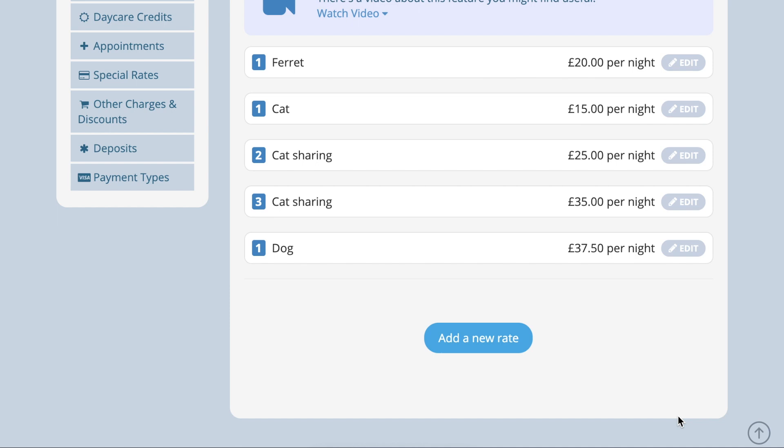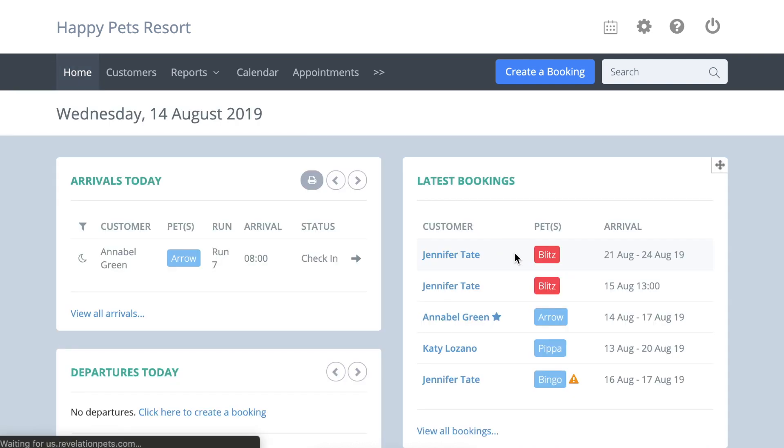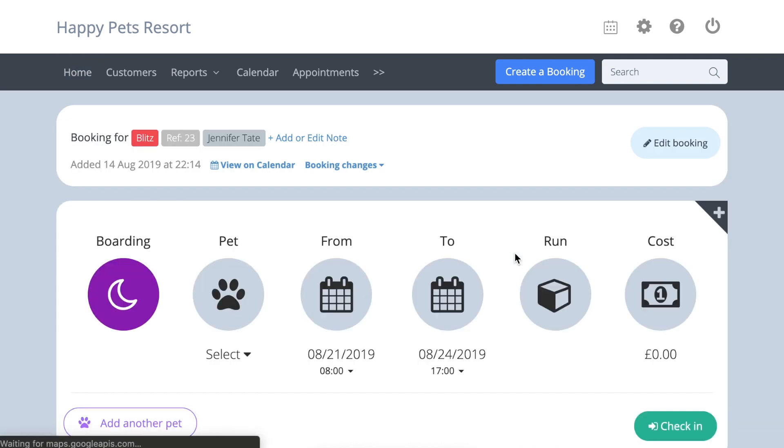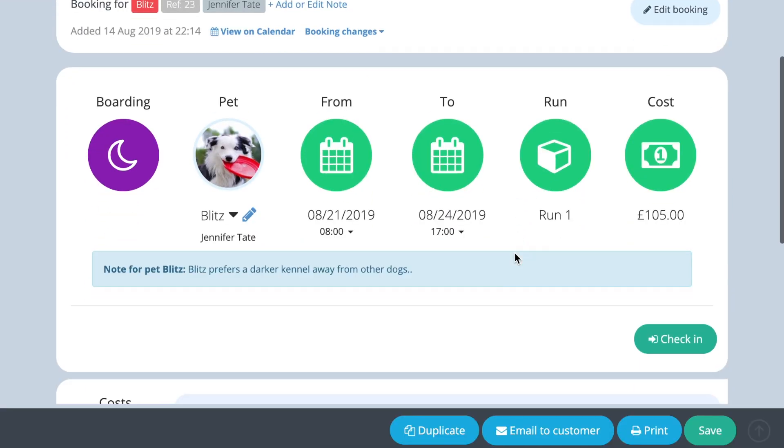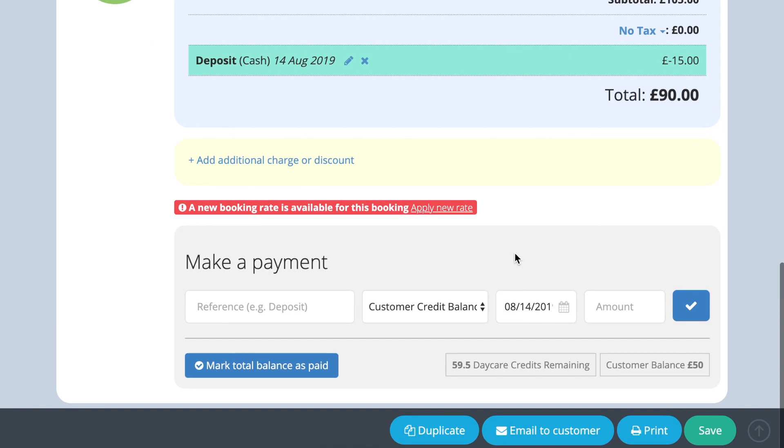If you edit your boarding and daycare rates, there is the option to change the old rate to the new rate by opening an existing booking and selecting the apply new rate option.